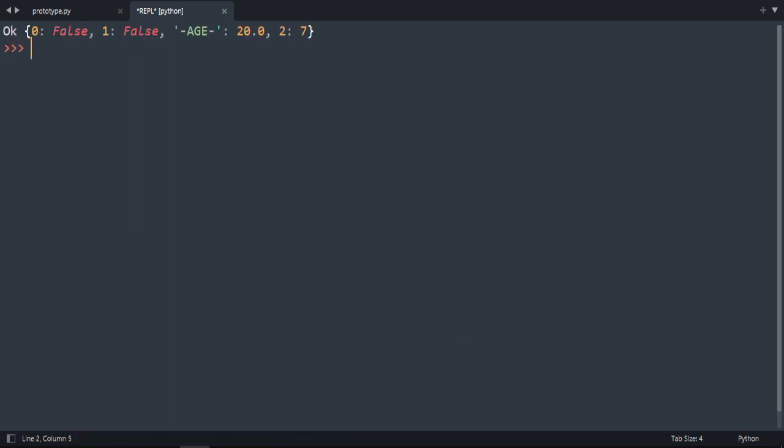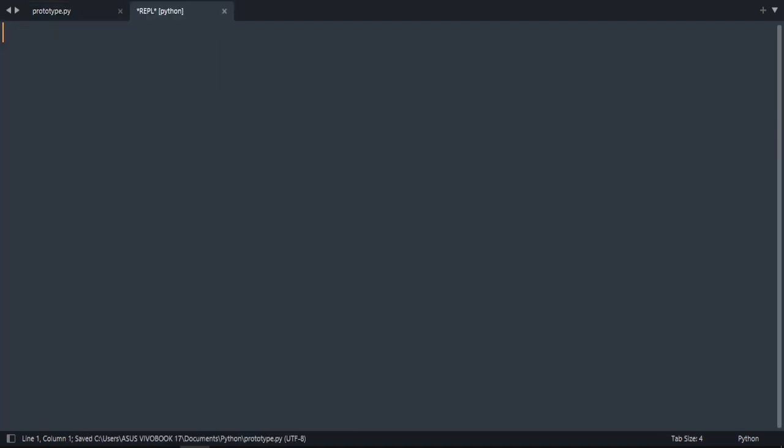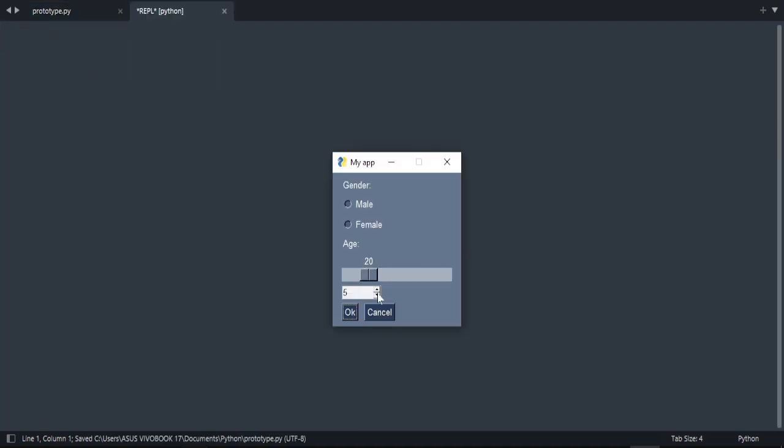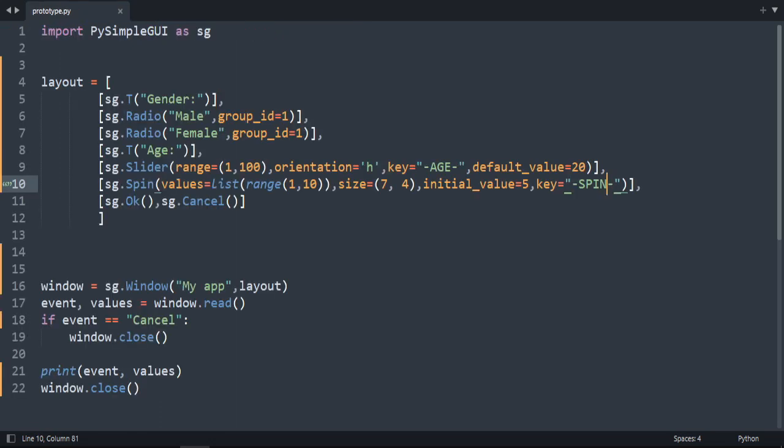And when you press OK you get the. OK. We didn't specify the key. Which is. Let's specify a key. So. Key. Spin. Let's choose any value here. 7 for example. Press OK. We get spin 7. Amazing.